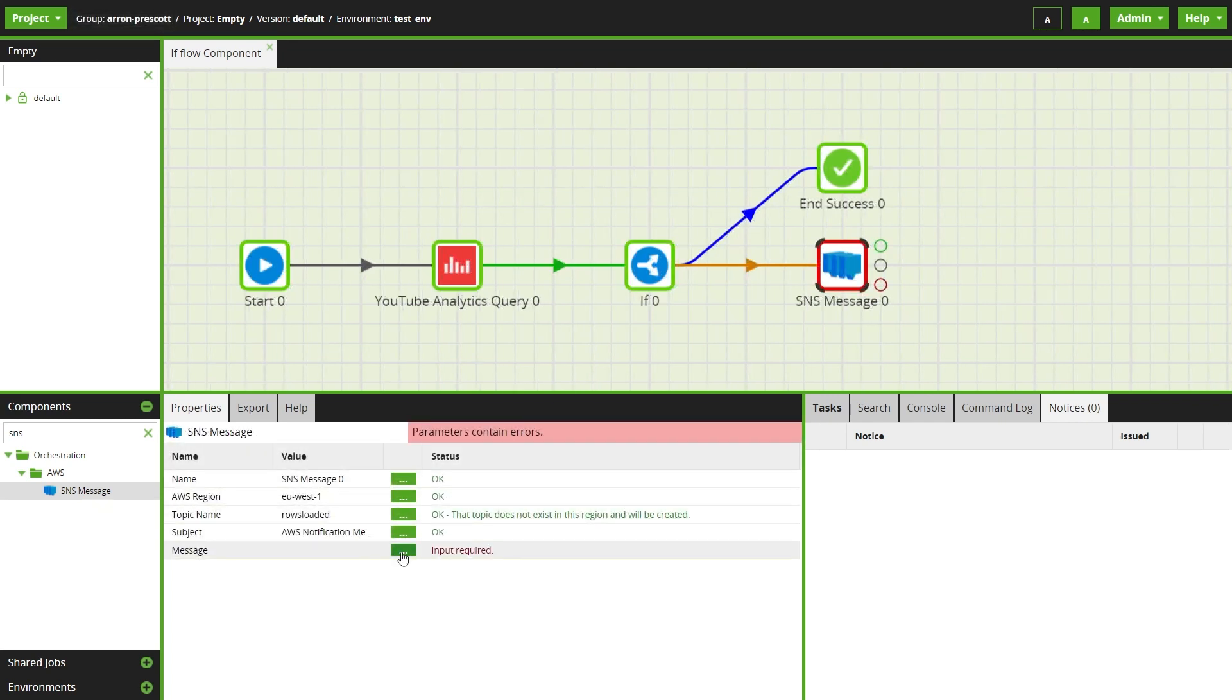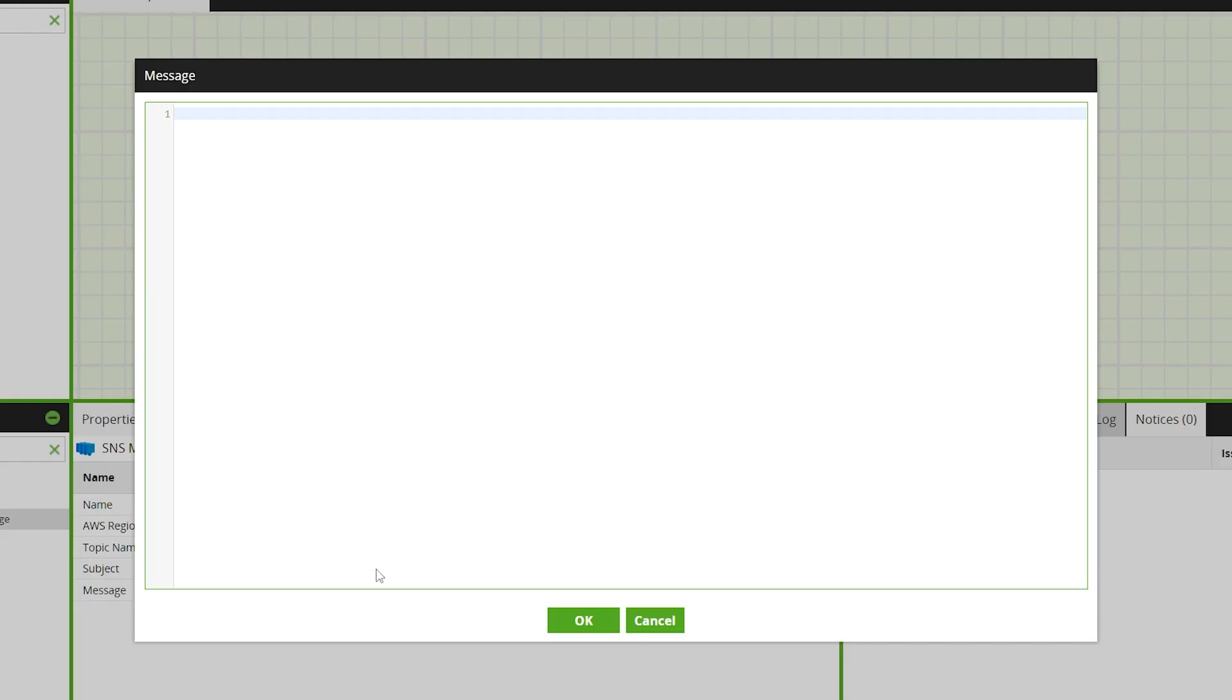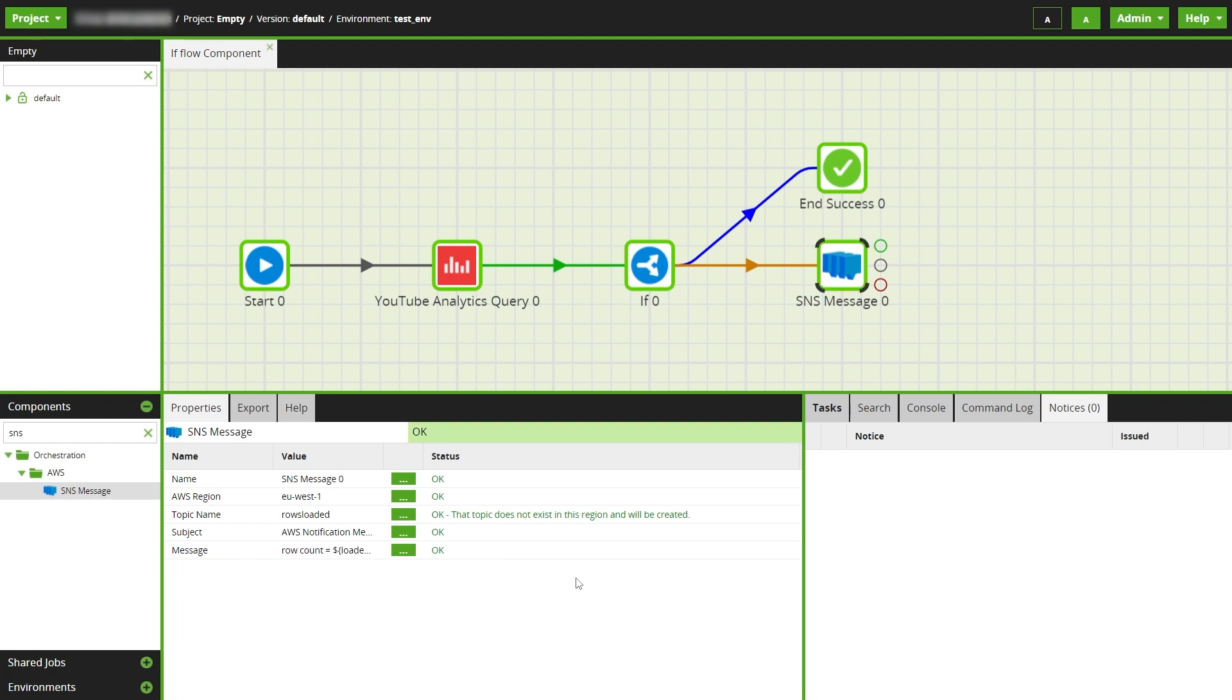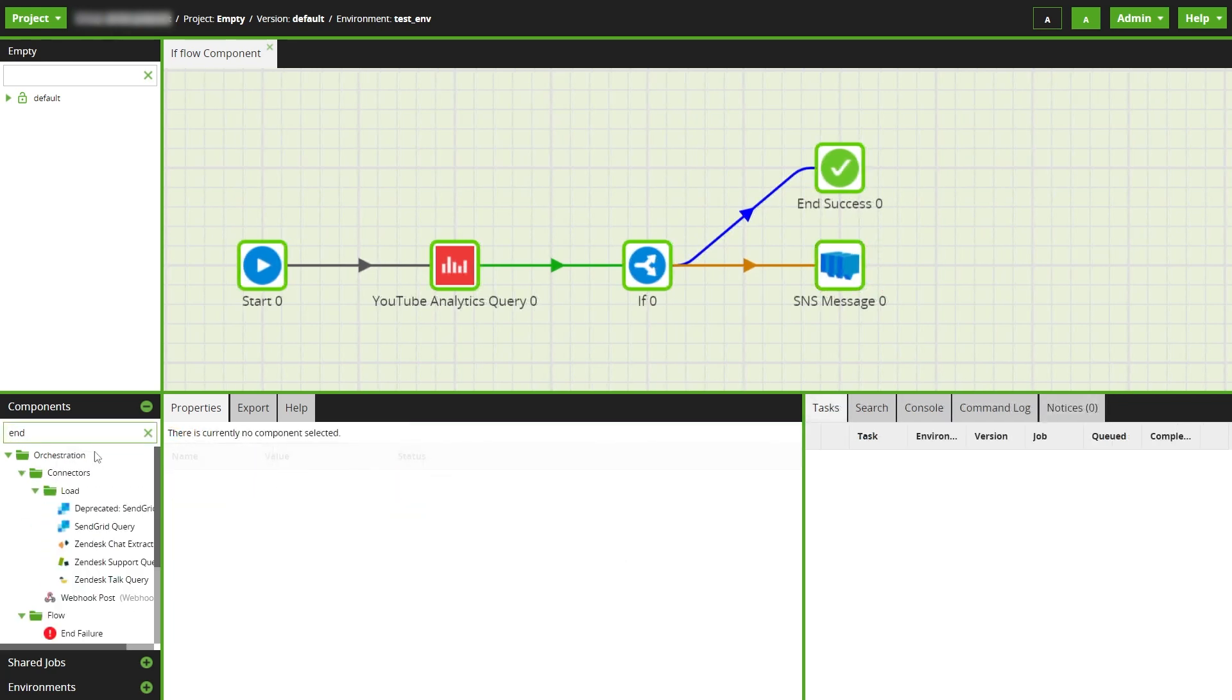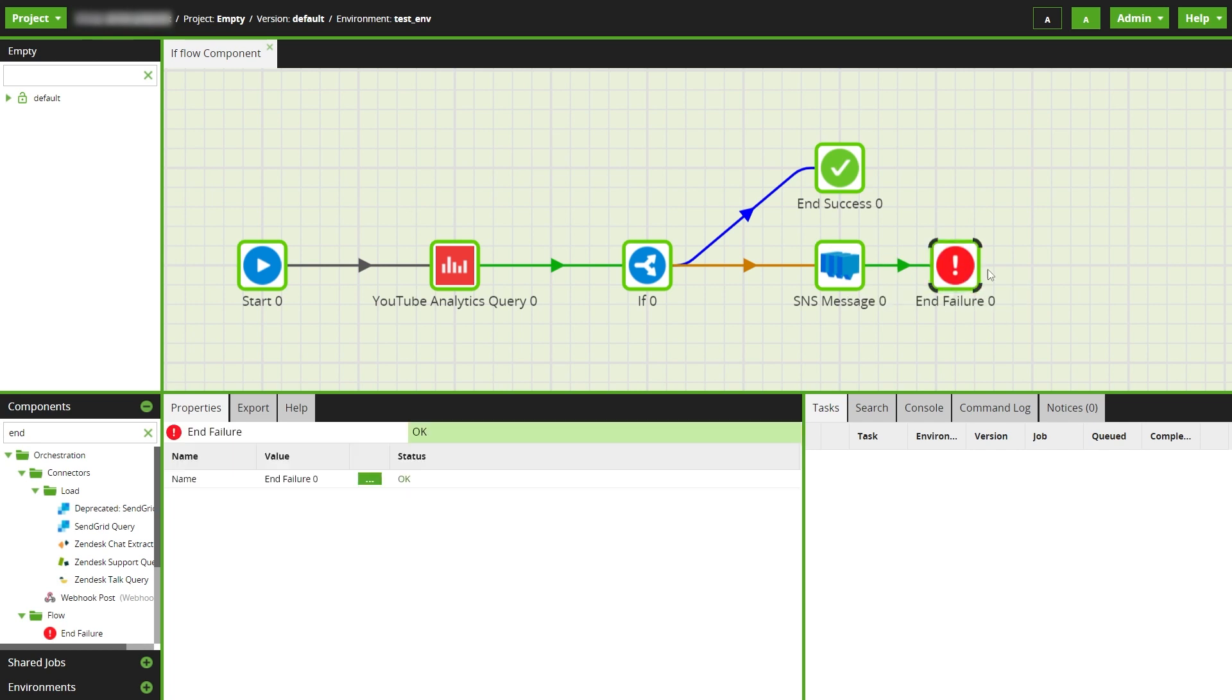The loaded rows variable can be used as part of the message to report the number of rows loaded accurately. Then we can explicitly end the job in a failure, which would stop subsequent steps in the job flow from running.